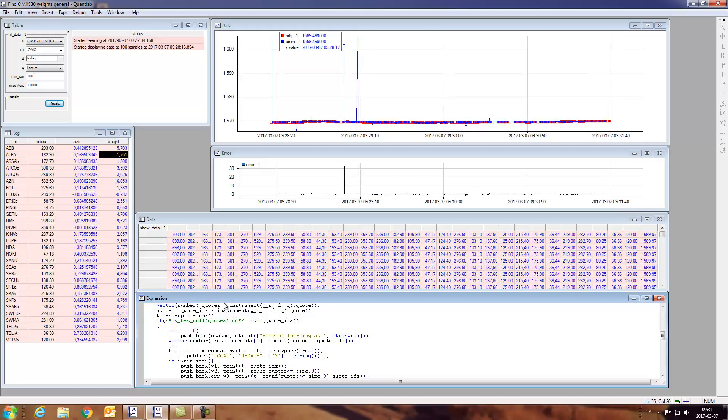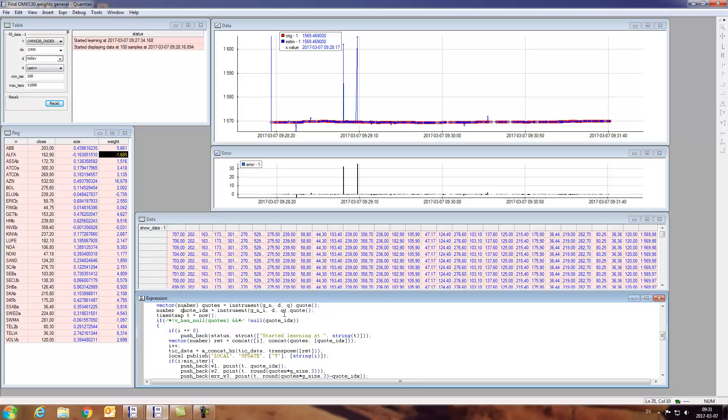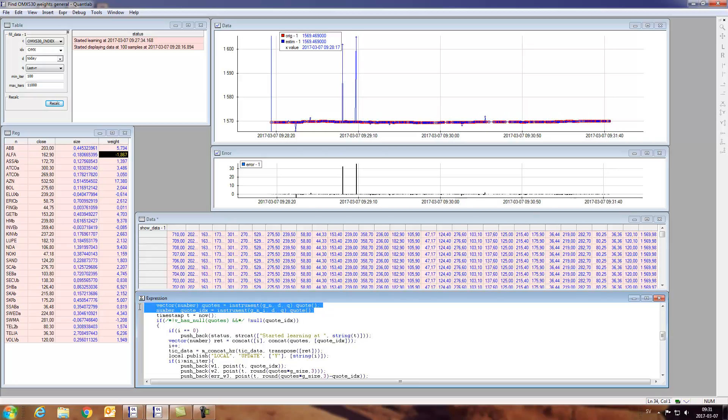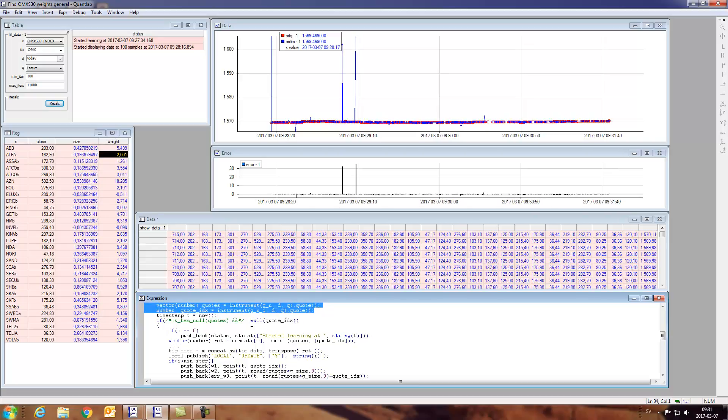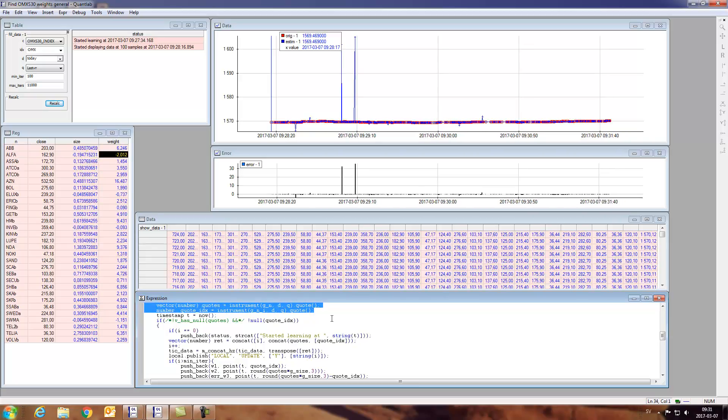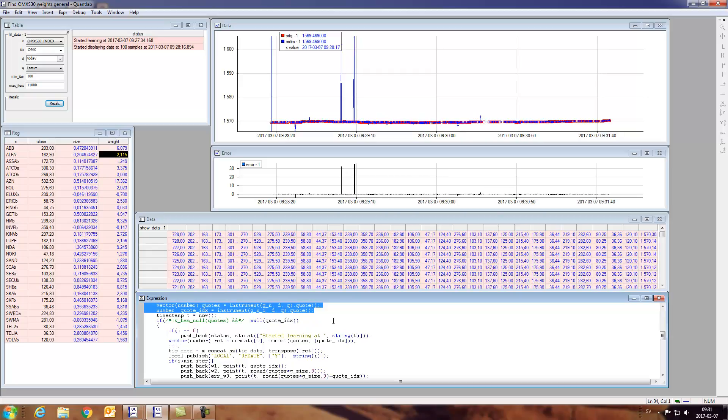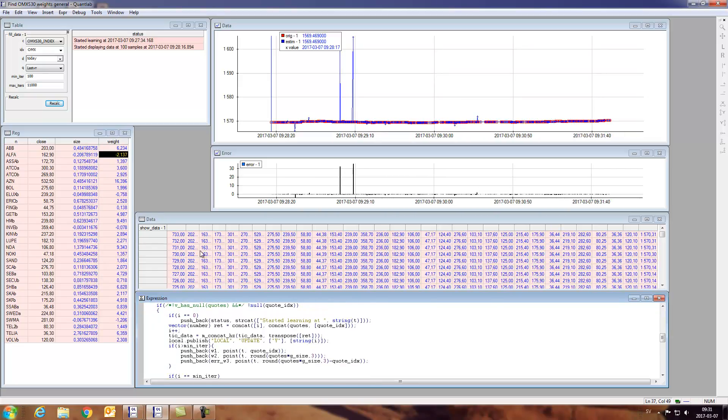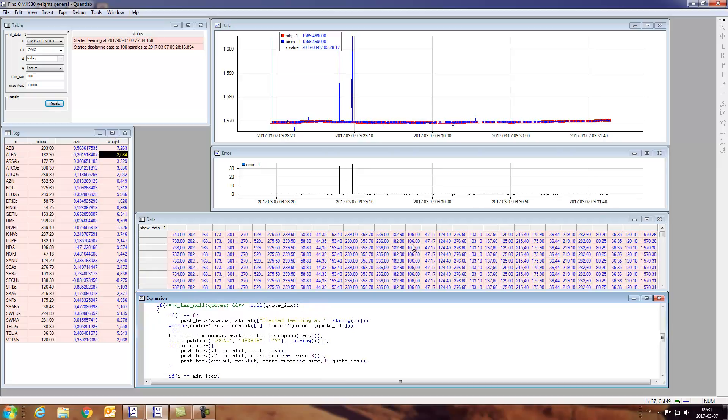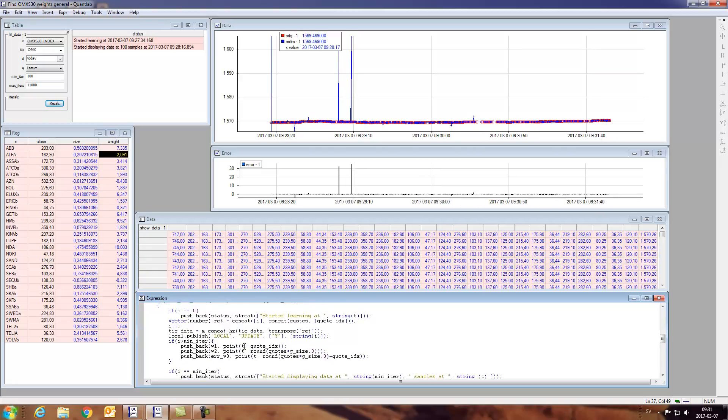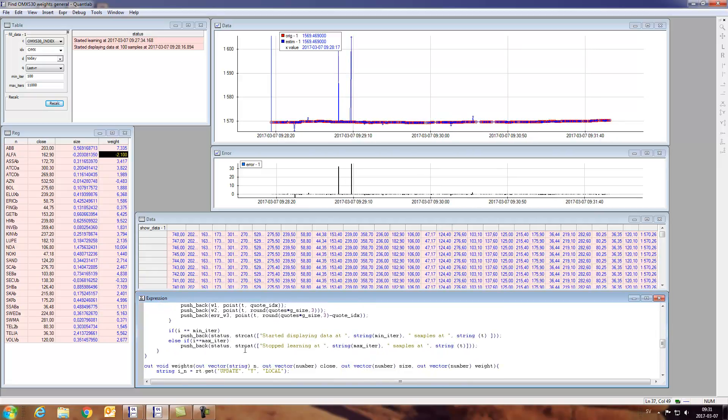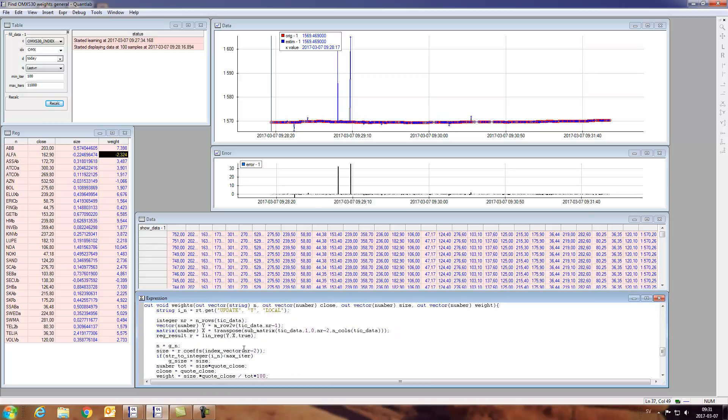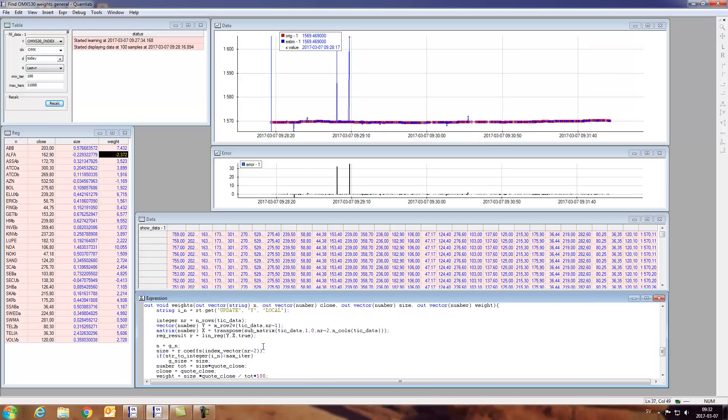And then we're sampling the index itself in the next row. So these two rows are the ones that actually are triggered each time that we get a tick from the market that enables us to fill our learning matrix. So then we try to, from this, learn using a multiple linear regression.